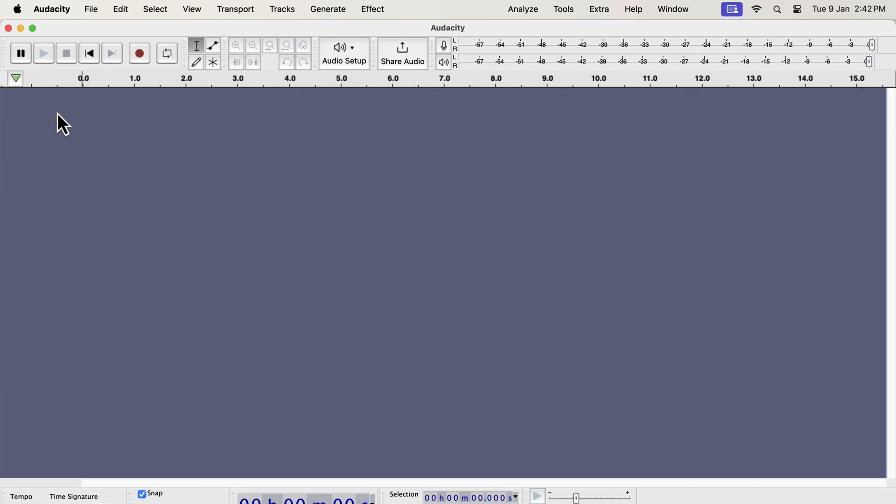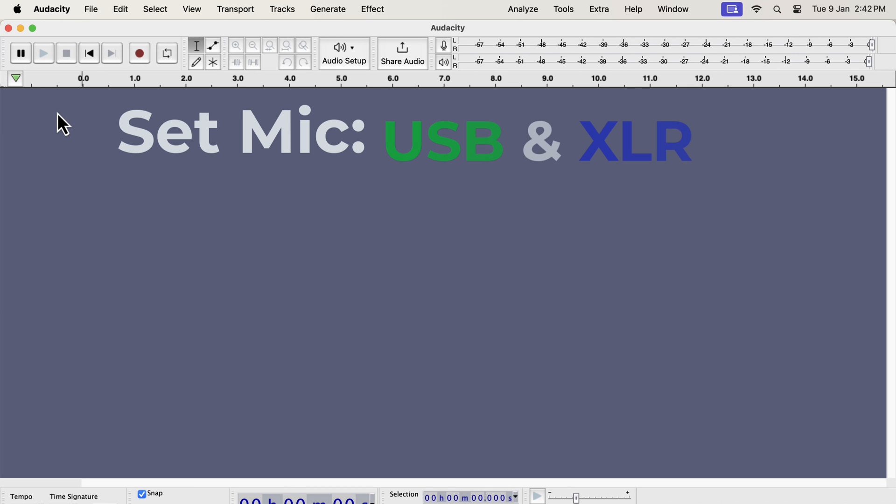In this video, we will see how to set a microphone in Audacity. We will see the process with two kinds of microphones, USB and XLR.